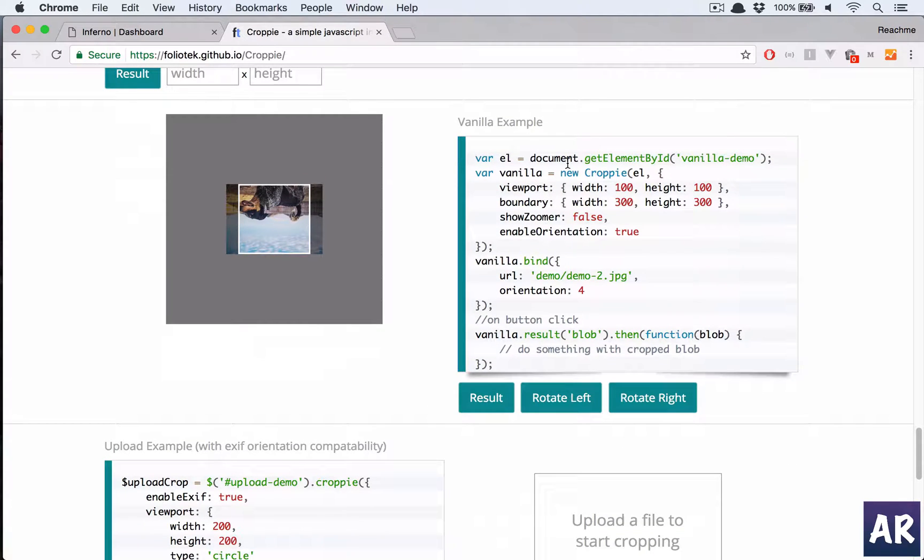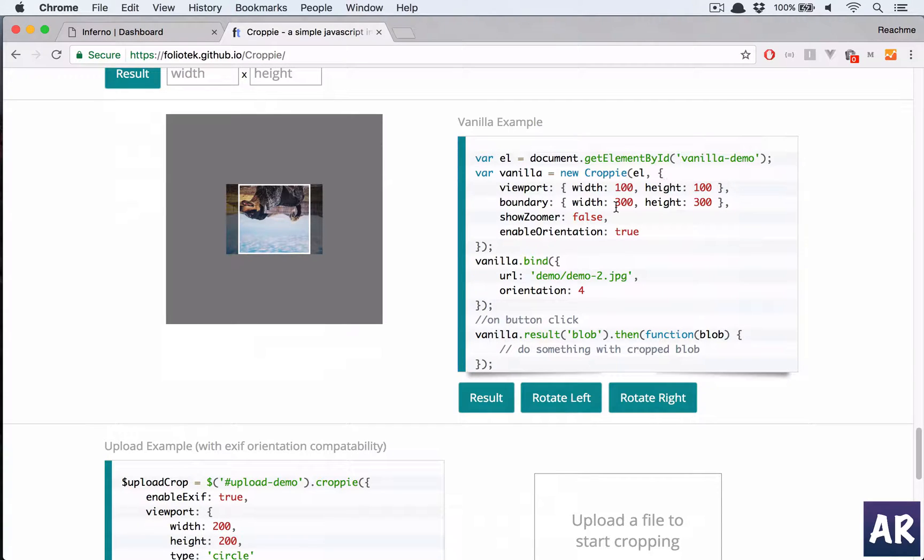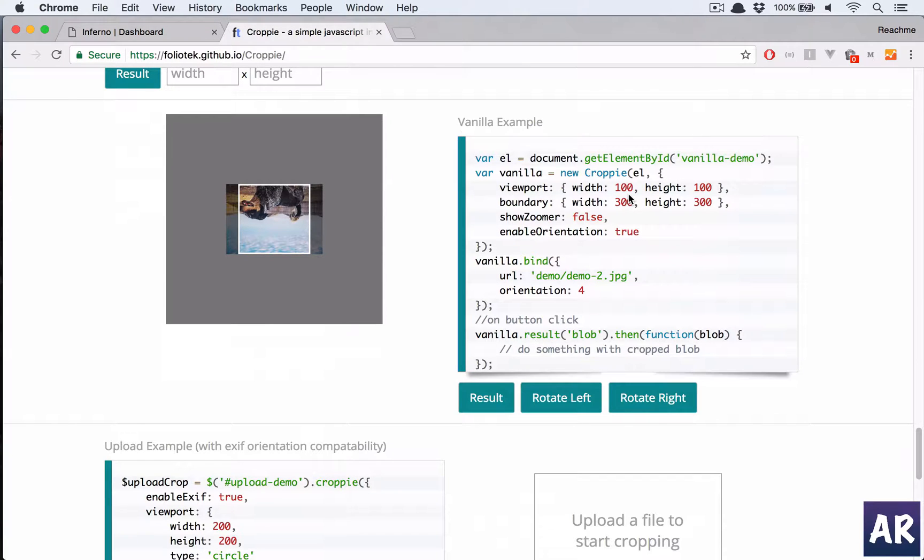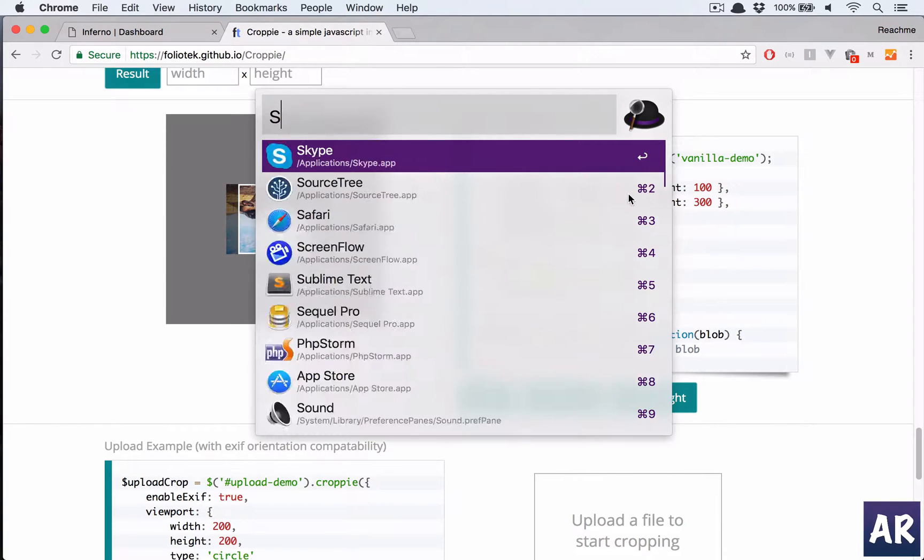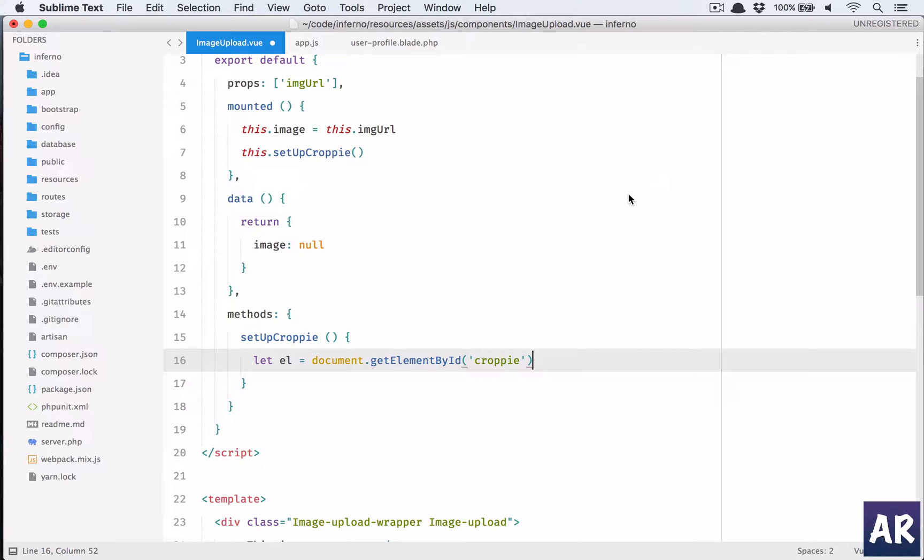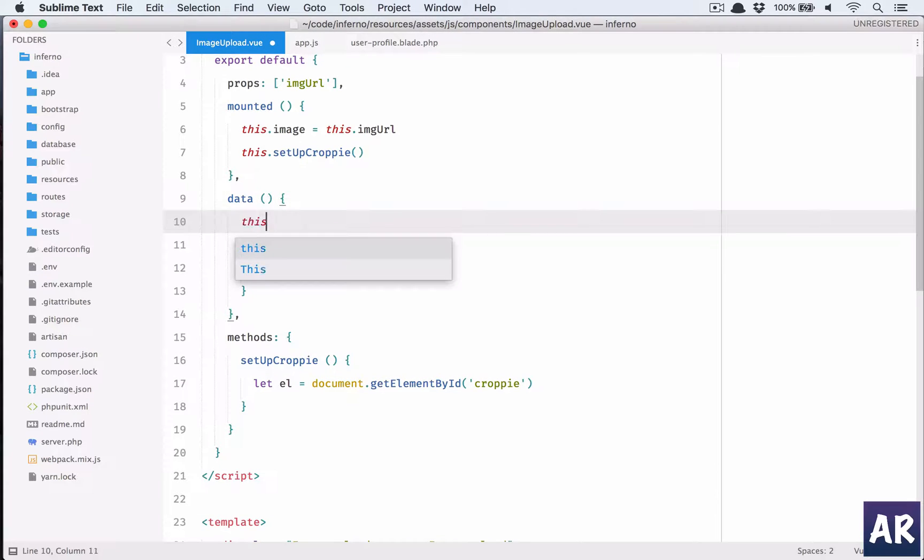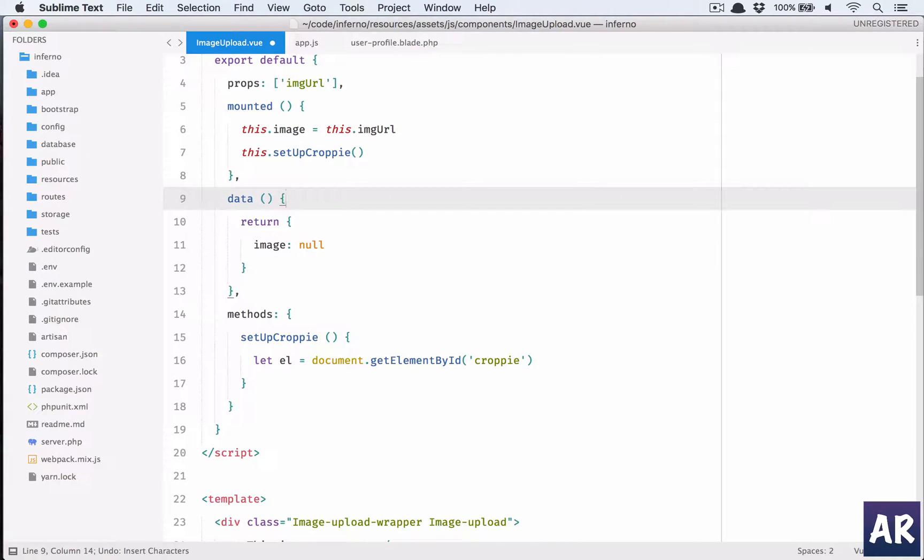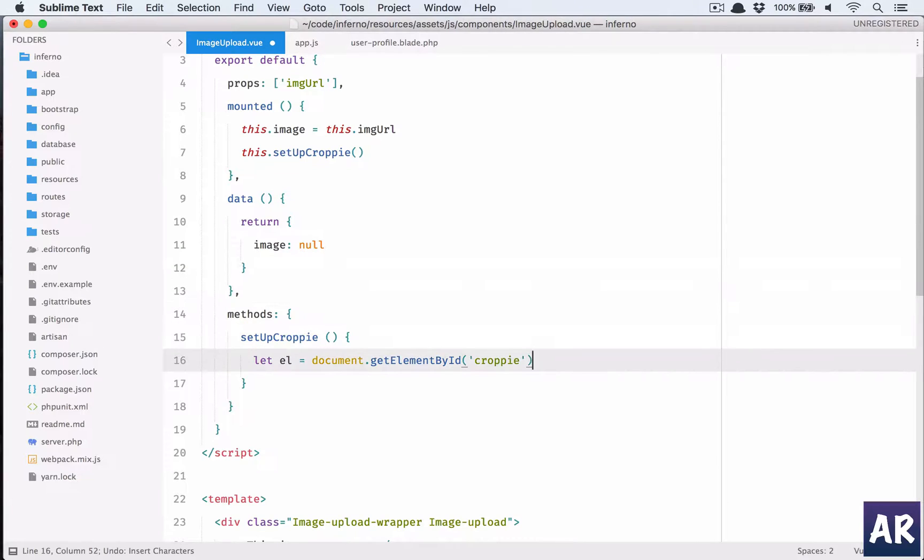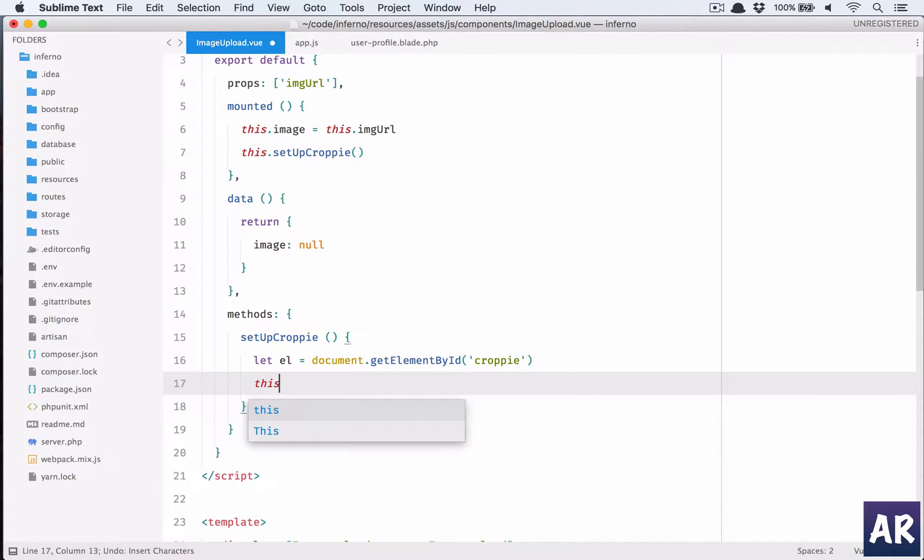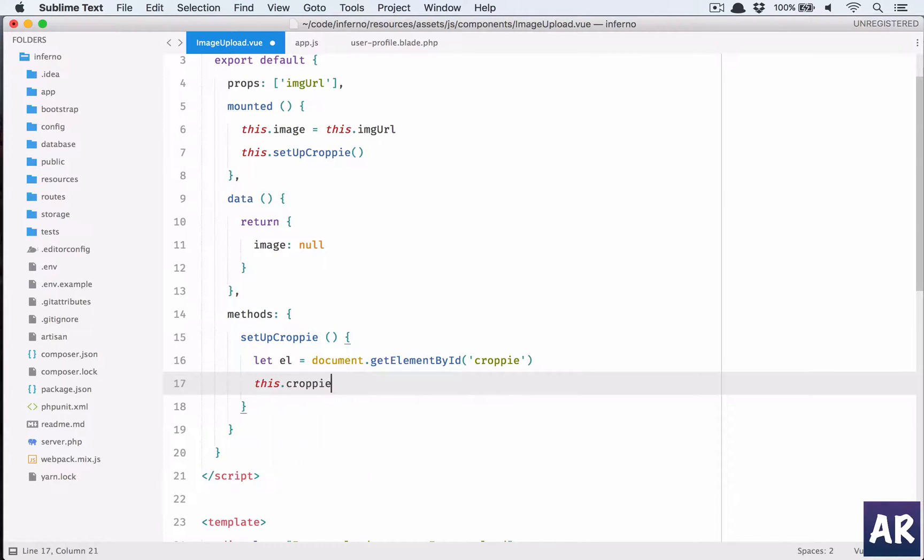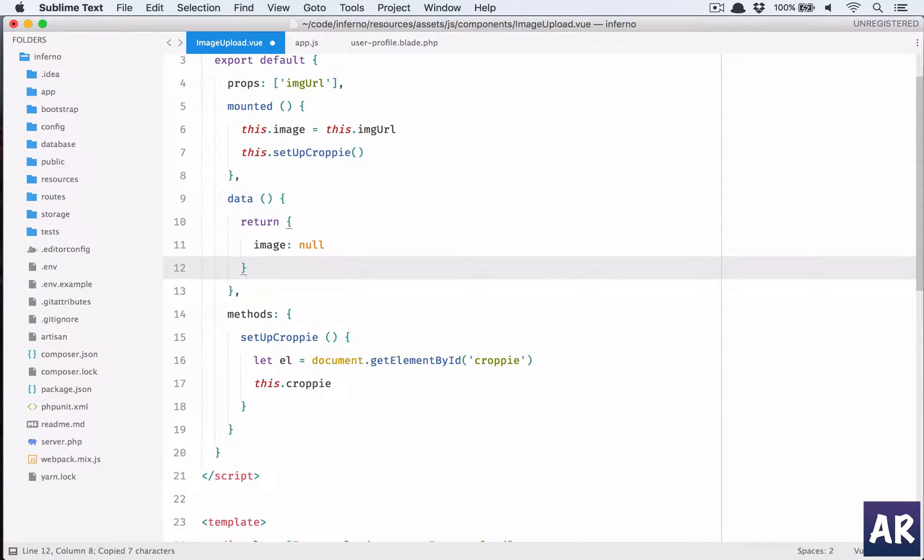There was an example somewhere if I'm not wrong. Yes, we can use this. It is using the vanilla JavaScript, so where vanilla equals new Croppy. It is passing the element and it is using these properties as well so we can quickly use that. We have the element, we say this.croppy, so we need to define this as well.